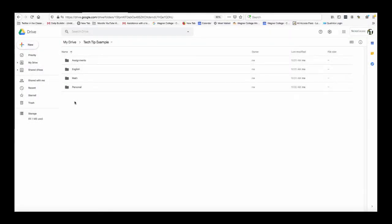Hi everyone and welcome to your Tech Tip of the Week. In this video we're working inside of Google Drive and we're going to talk about how you can order your folders in a specific way that you would like them to be ordered.